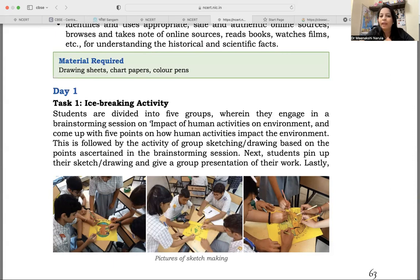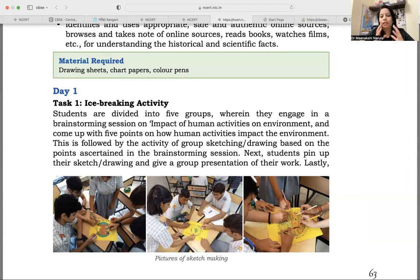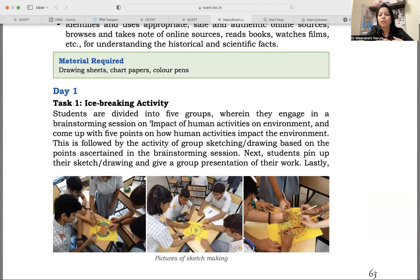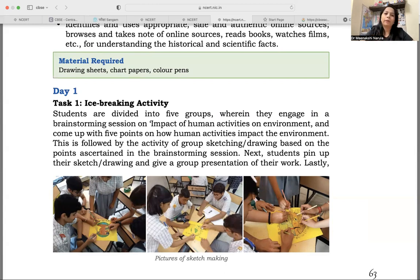You will be engaging them in a brainstorming session where they will be talking, thinking, and discussing with each other. You can have a think-pair-share activity on the impact of human activities on the environment, and come up with five points on how human activities impact the environment. This is something they have observed in daily life, read in newspapers, and studied in science and social sciences. They have been talking about sustainability. So based on what they already know — their prior understanding — they will be engaged in a brainstorming session.